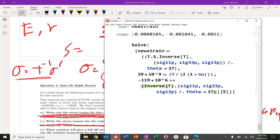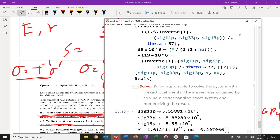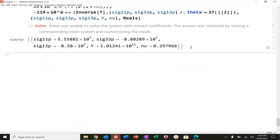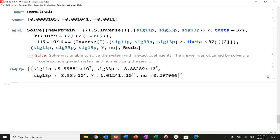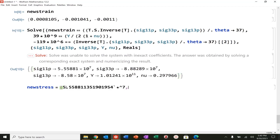And what do you know? We got it. This is fantastic. I've got my sigma 11-prime, sigma 33-prime, sigma 13-prime, and my E, which is about 100 gigapascals. My nu is around 0.3 - it's a metal. My new stress in the prime coordinate system is these values: sigma 11-prime, sigma 33-prime, and sigma 13-prime. So there we go.